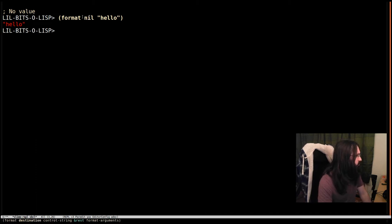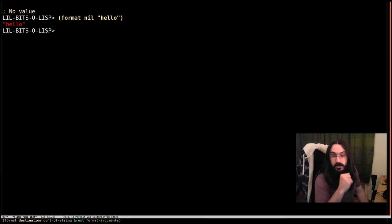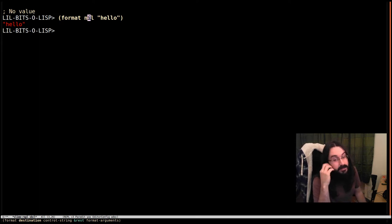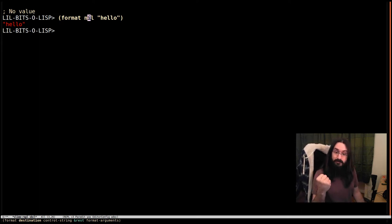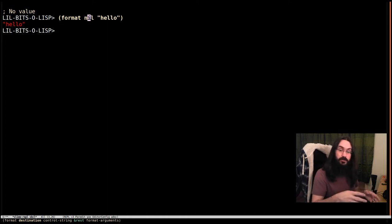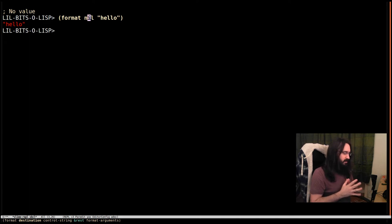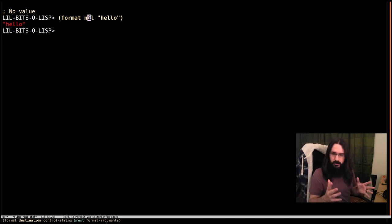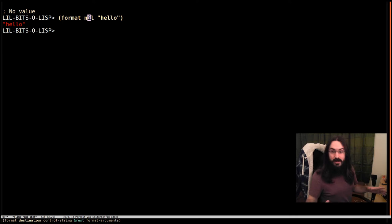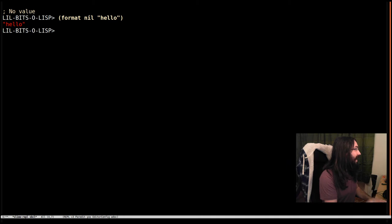When our cursor is in this form, we can see that the first argument is a destination. Destination takes a stream designator. It's generally either a stream itself or some symbol that represents a stream. Nil in this case means there's no stream, so we're going to just return the formatted result as a string.